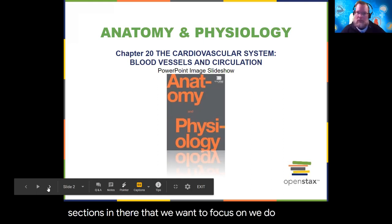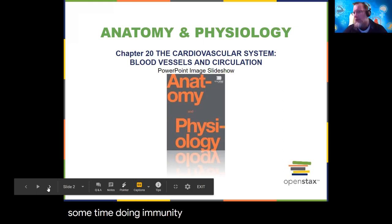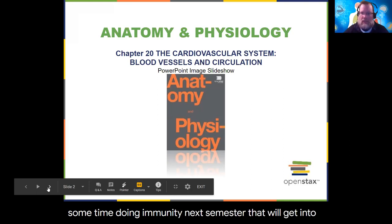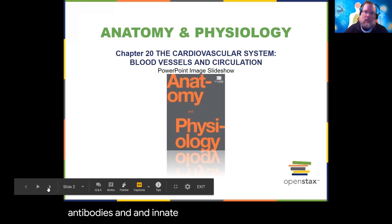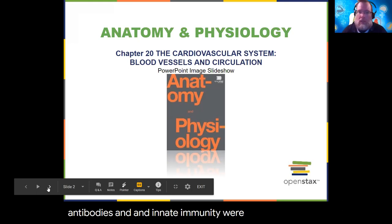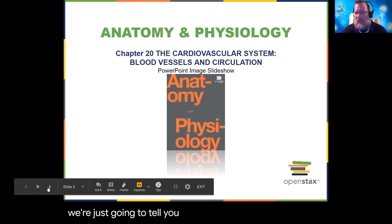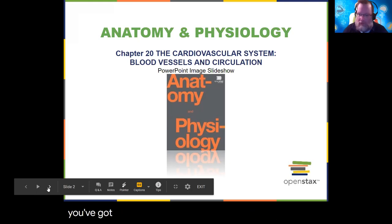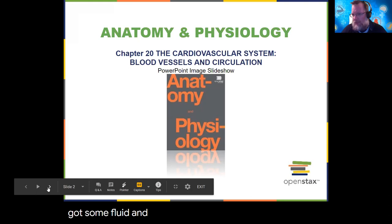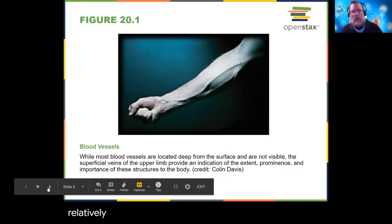Chapter 21 is lymphatic and immune — kind of the same thing. There are only a couple of sections we want to focus on. We do spend some time on immunity next semester, getting into antibodies, innate immunity, and adaptive immunity. For now, we're just going to cover glands, lymph nodes, some fluid and vessels, and keep it relatively short and sweet.